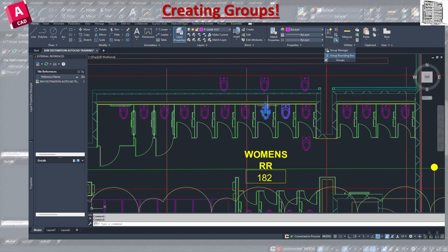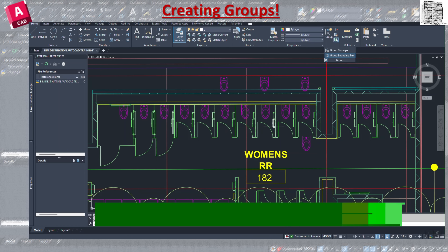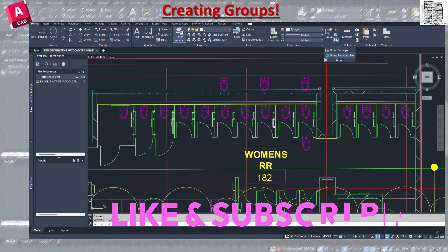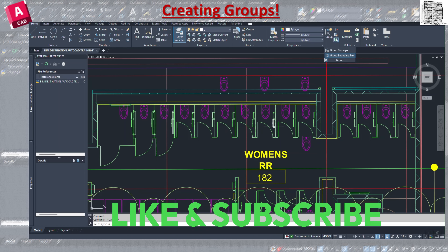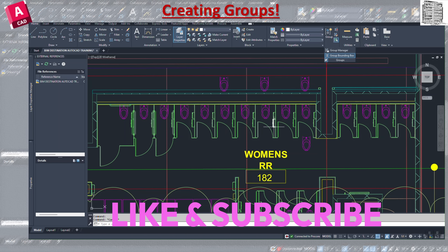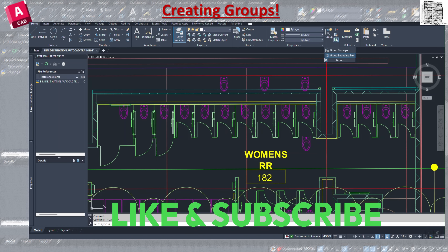I hope you guys enjoyed today's video. If you like the content, please make sure to subscribe and leave a like, and I'll see you guys in the next video. Thank you for watching.